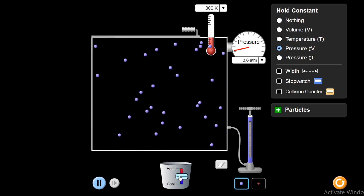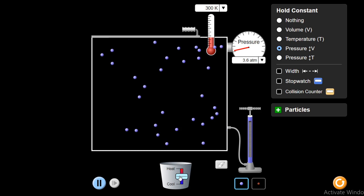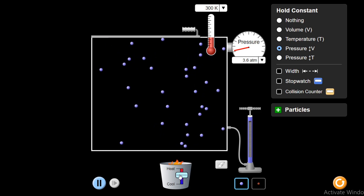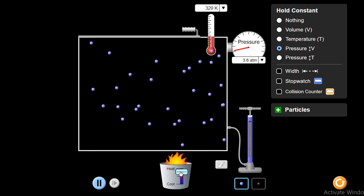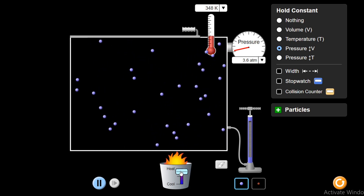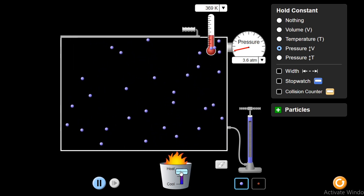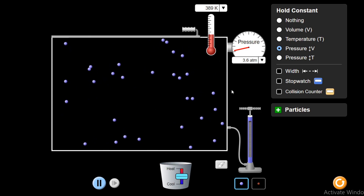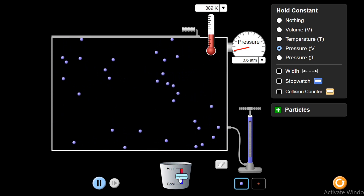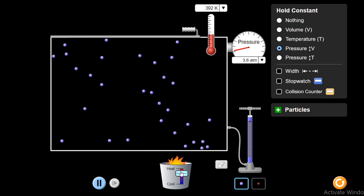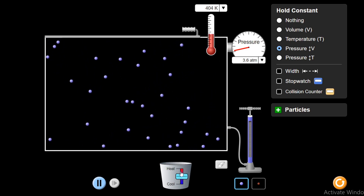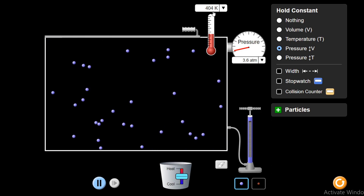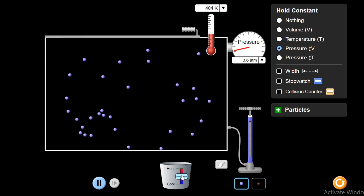I will also tell you the basic concept behind this. First, observe: on increasing the temperature, volume is rising. And the pressure — 3.6 atmospheric — pressure is not changing. You see, no change in pressure, but temperature has risen.